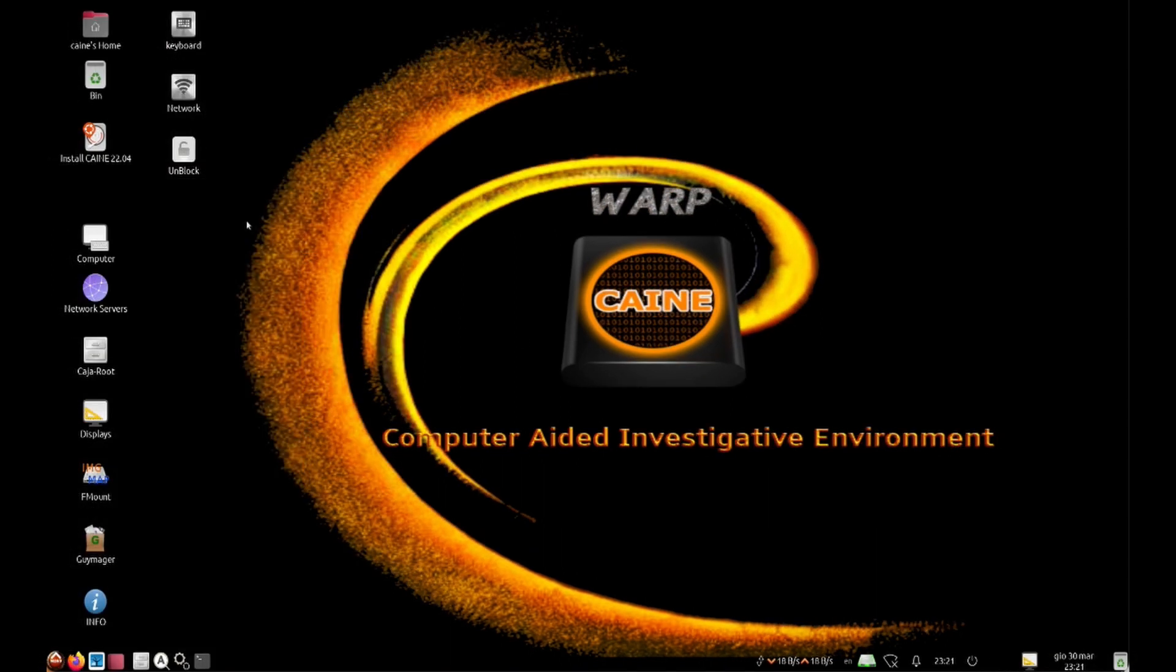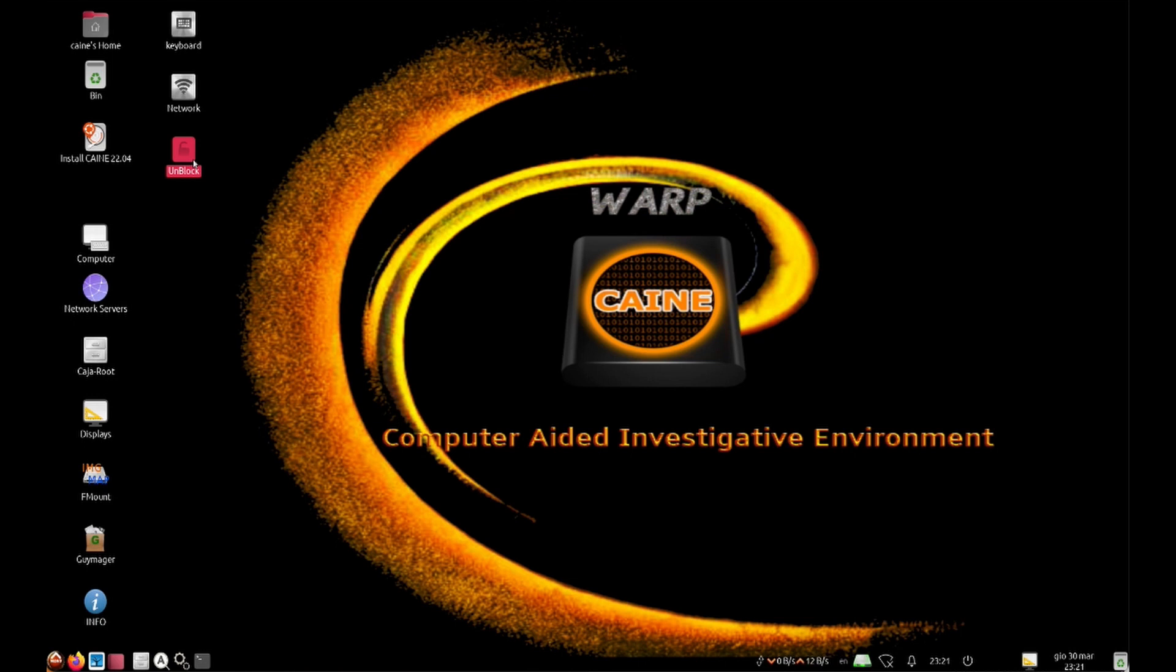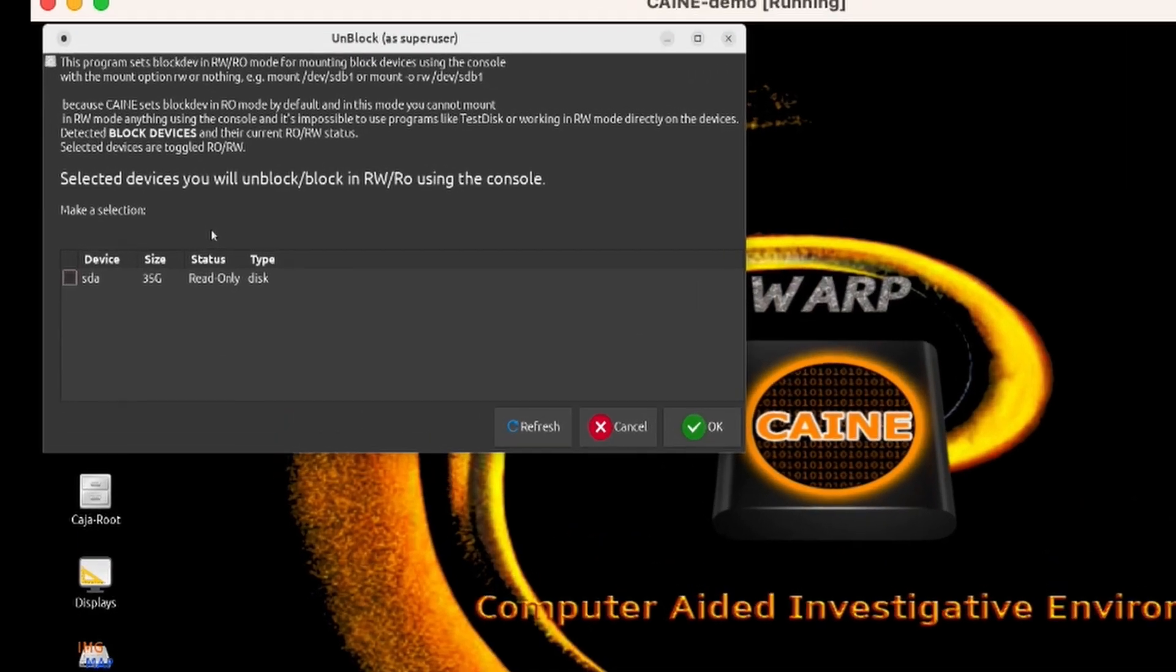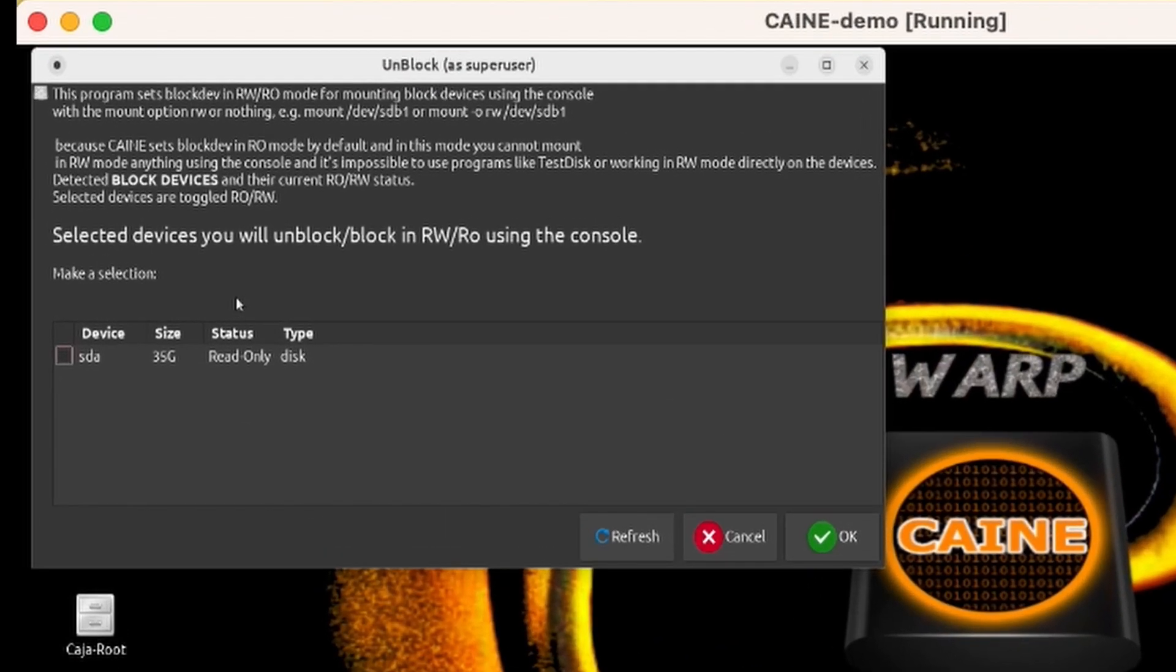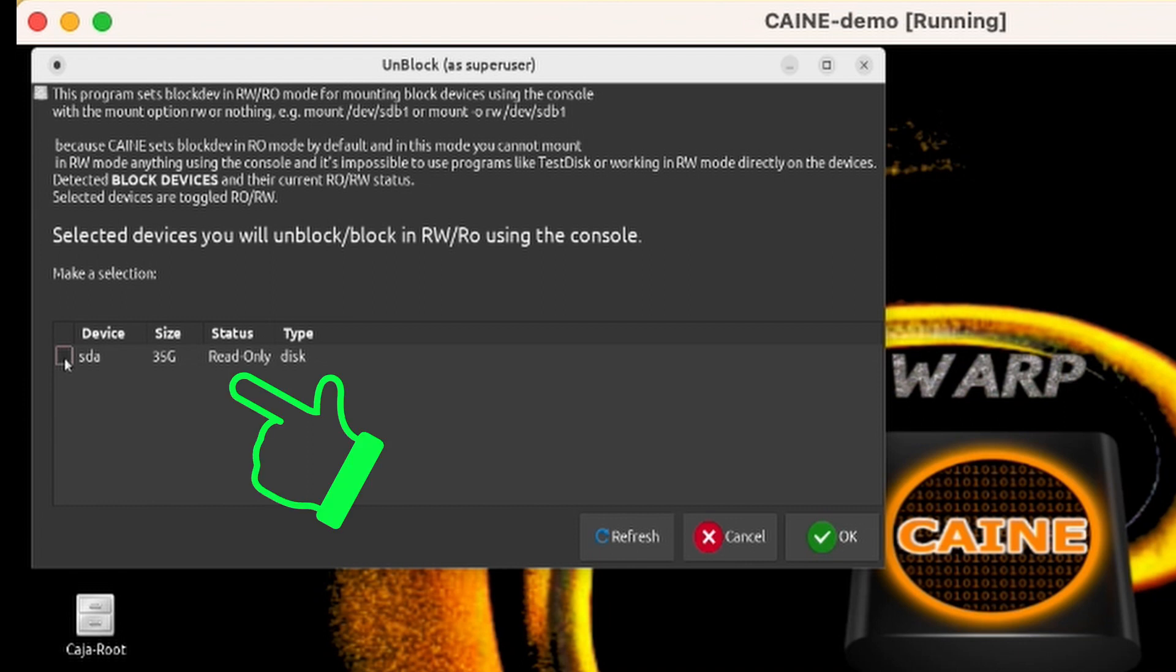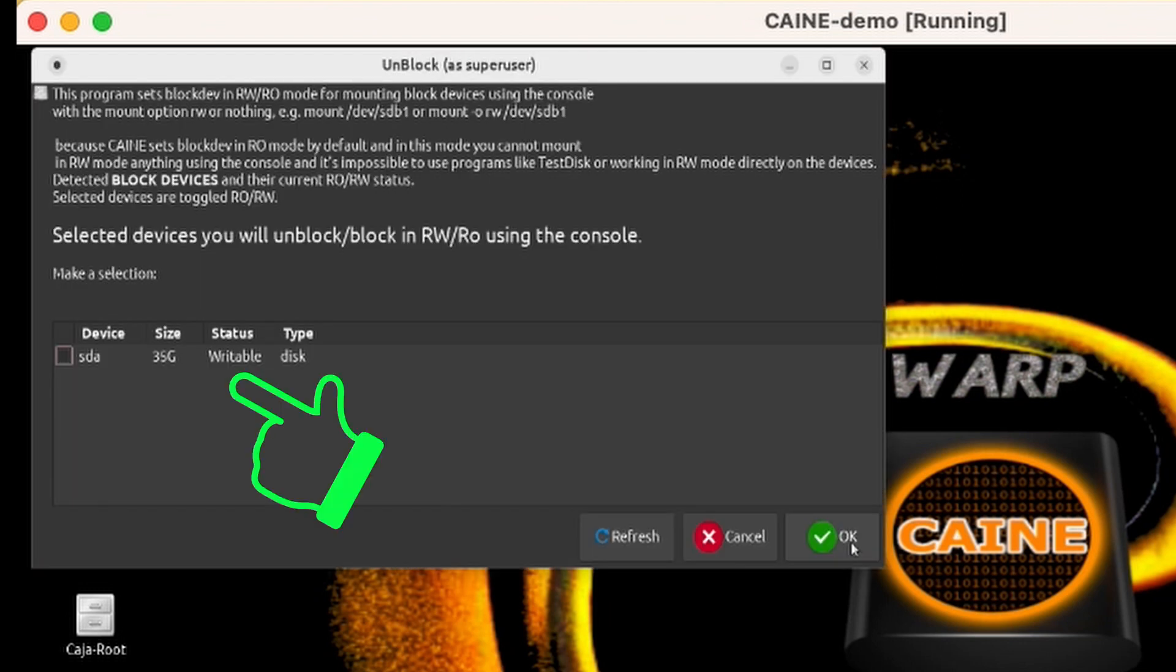All right, so let's perform an install of CAINE onto the virtual disk drive so we don't have to rely on the ISO and we can make additions to the system, which are now permanent. First thing we need to do is to click on the Unblock icon over here and launch the Unblocking tool, as it is on by default and prevents the virtual hard drive from being written to. After the tool launches, we see that the only drive is the 35 gig virtual hard drive and it is marked Read Only. So let's go ahead and select it and click on the Unblock. Now we see that the drive is Read Write.